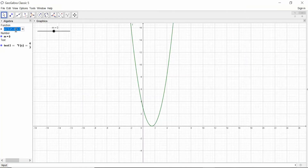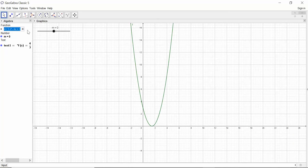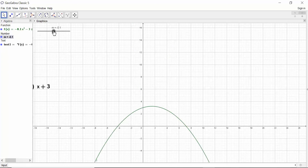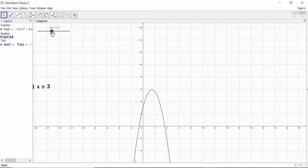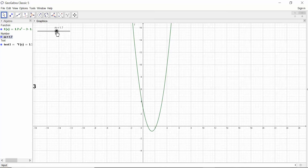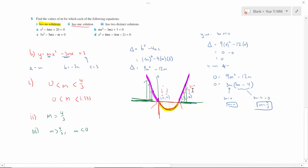Testing in GeoGebra: anything less than zero gives two x-intercepts. As soon as I pass 1.33 or 4/3, I should also have two x-axis intercepts. At 1.3 no intercepts, but as soon as I hit 1.4 — two axis intercepts. So the answer is m greater than 4/3 or m less than zero. No guessing — I can just answer the question.